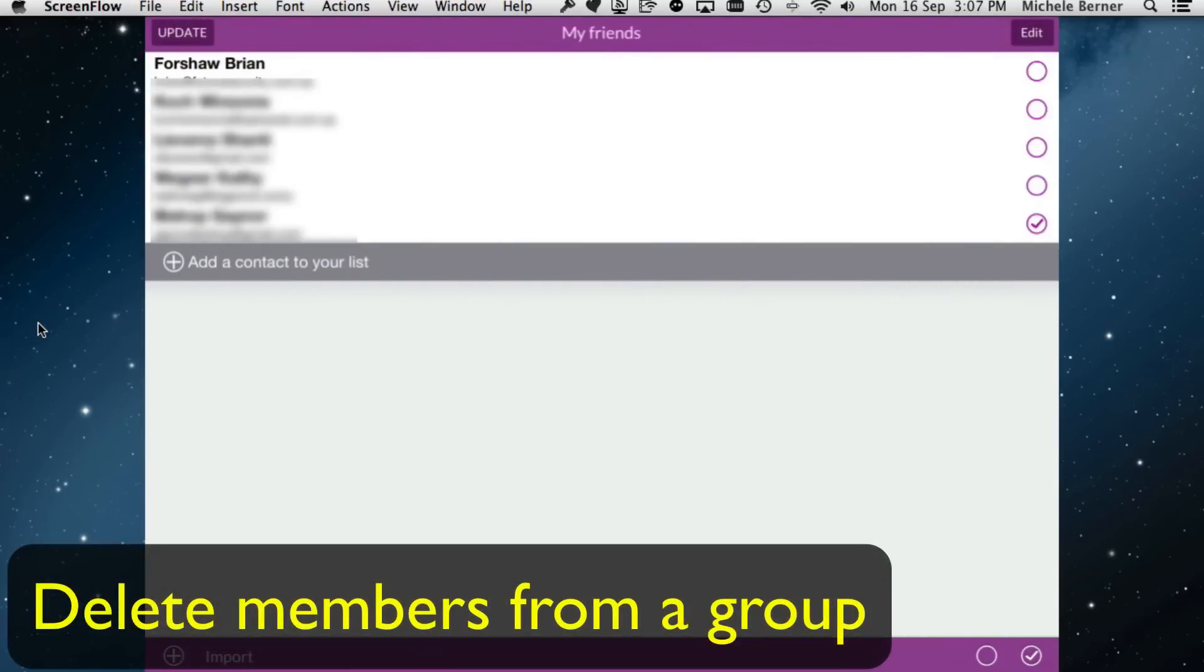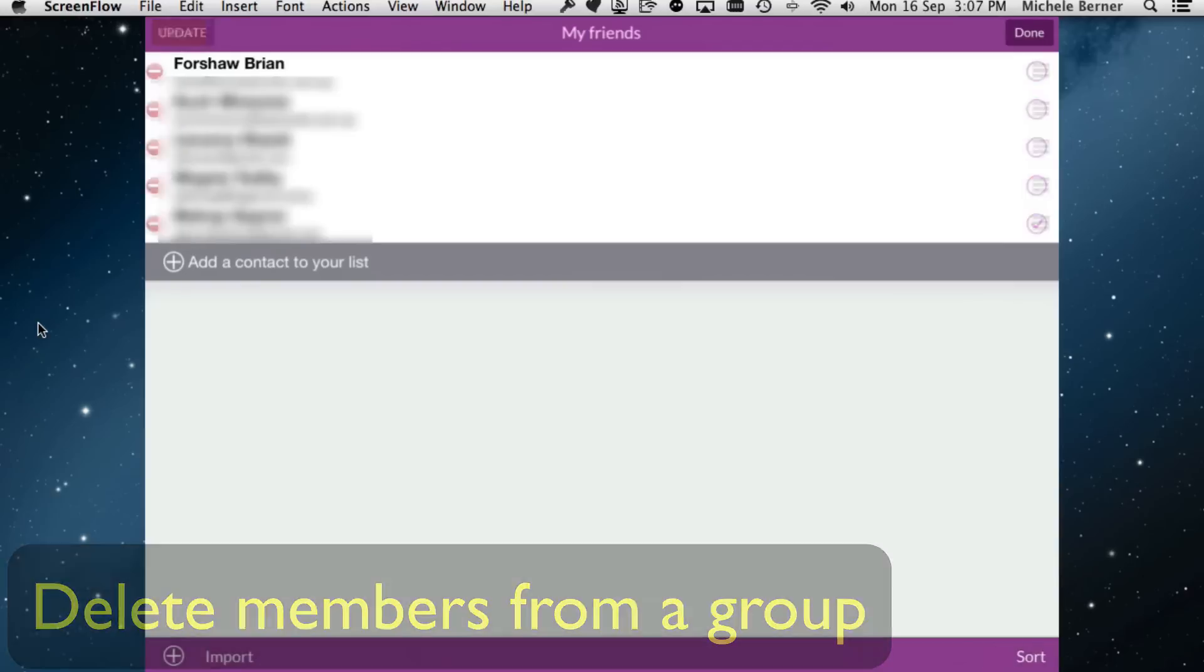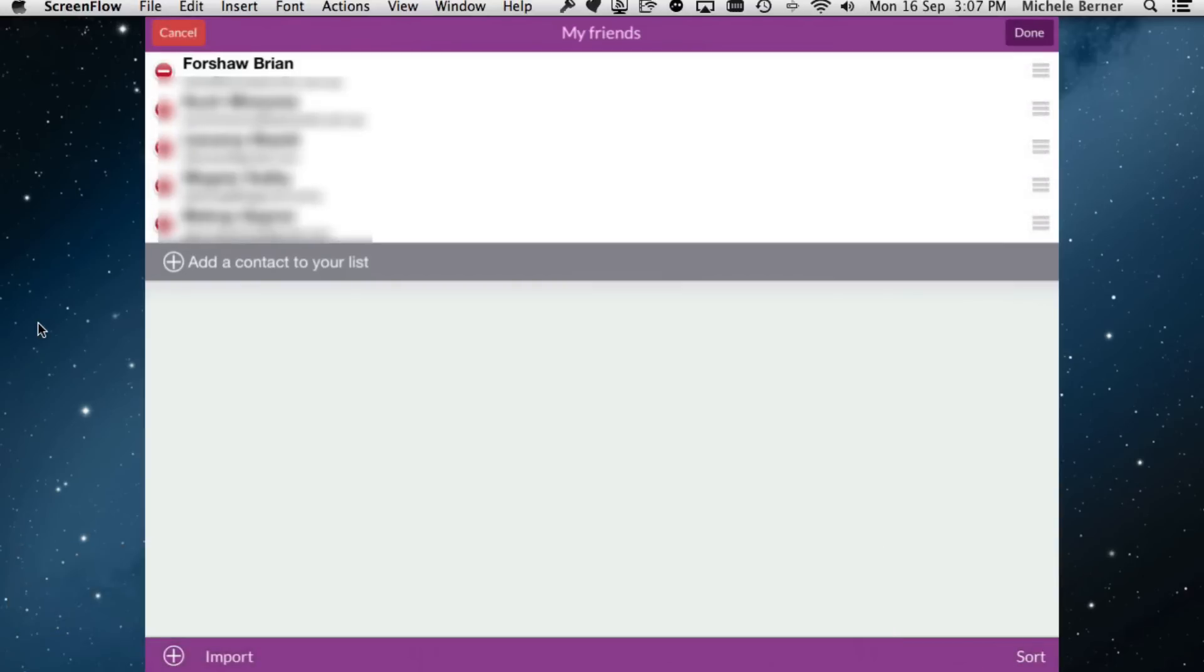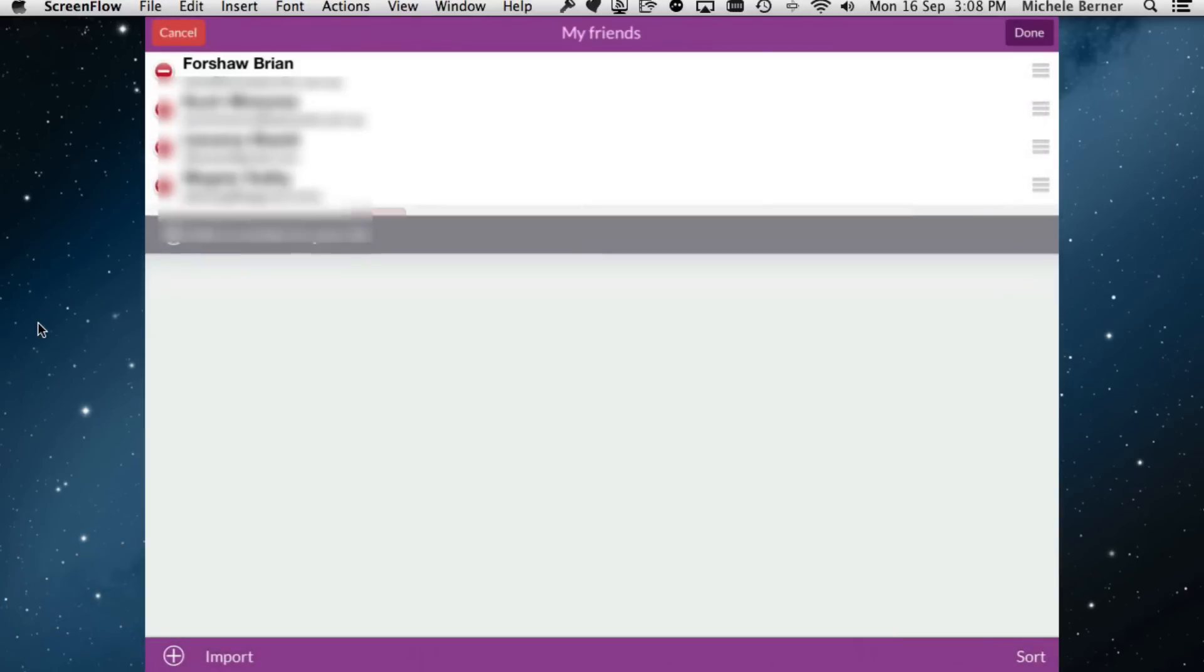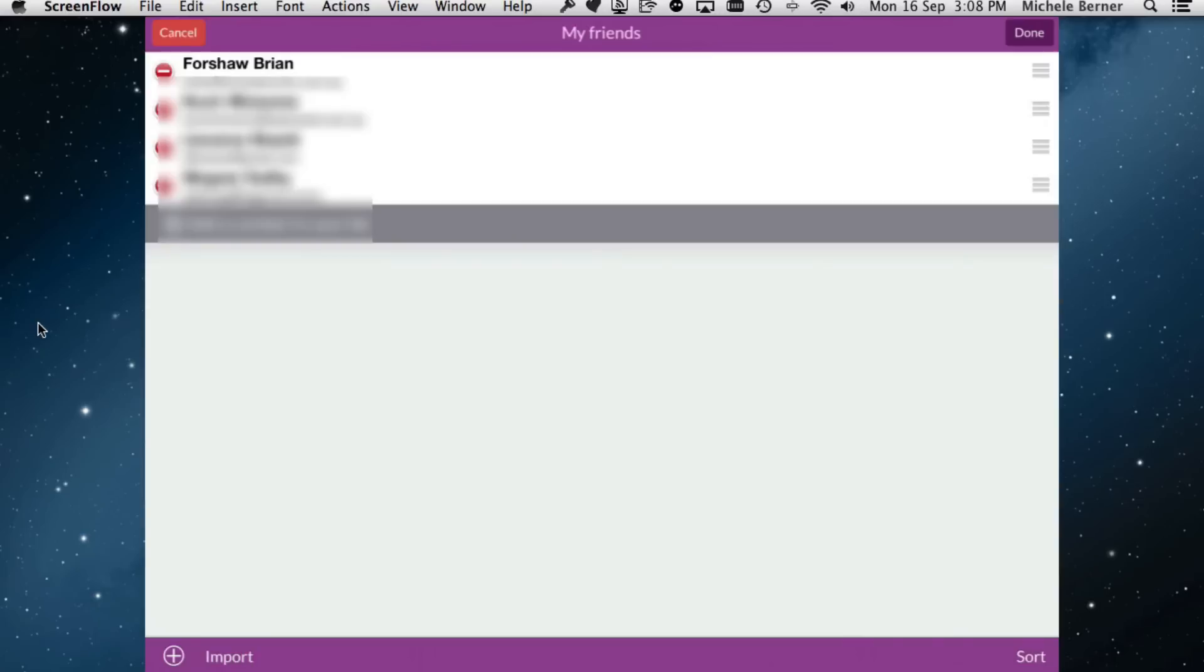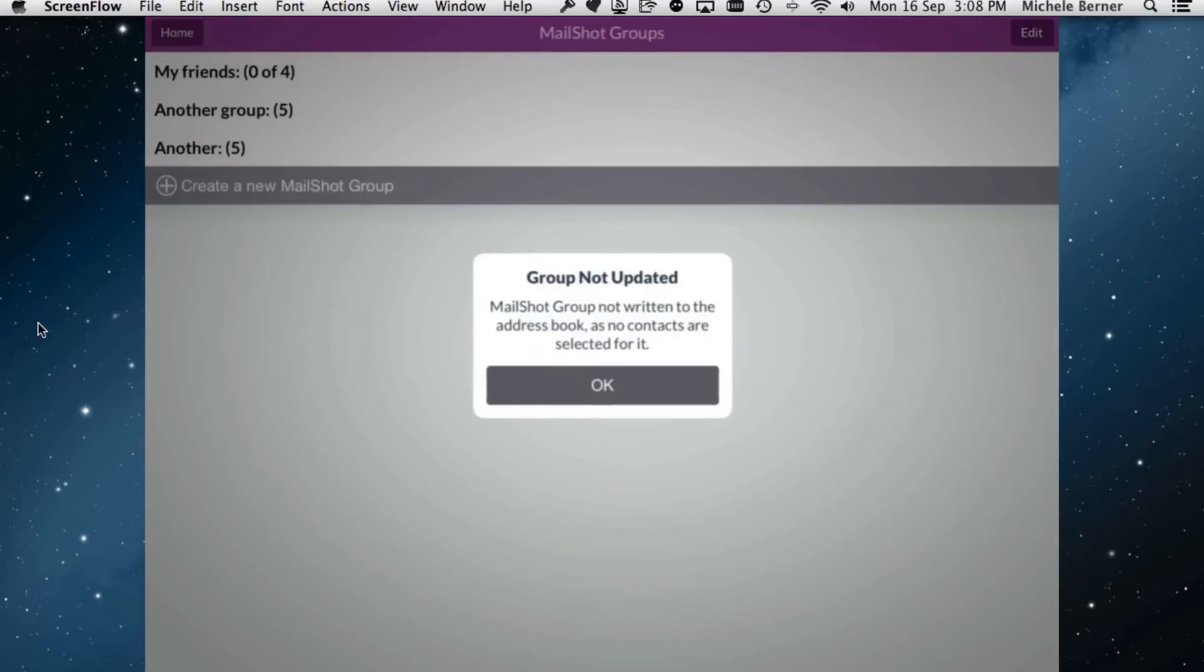To delete somebody out of the group, open the group, tap the edit, and delete somebody out of the group. Done. Update it back.